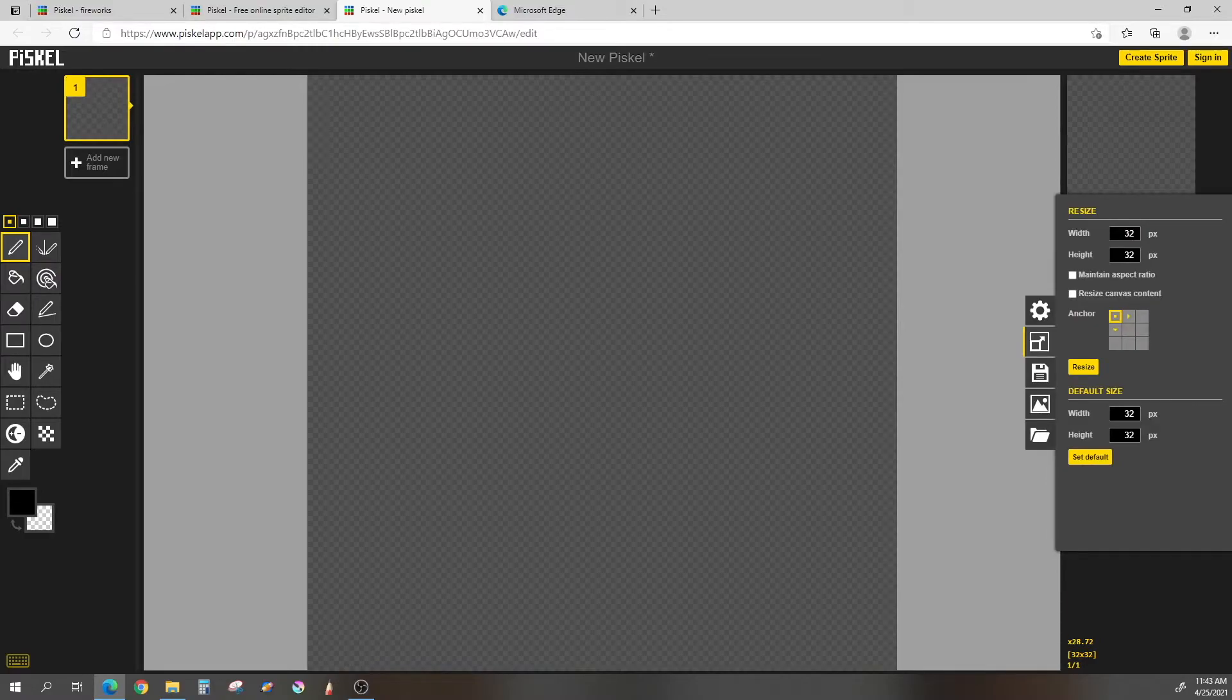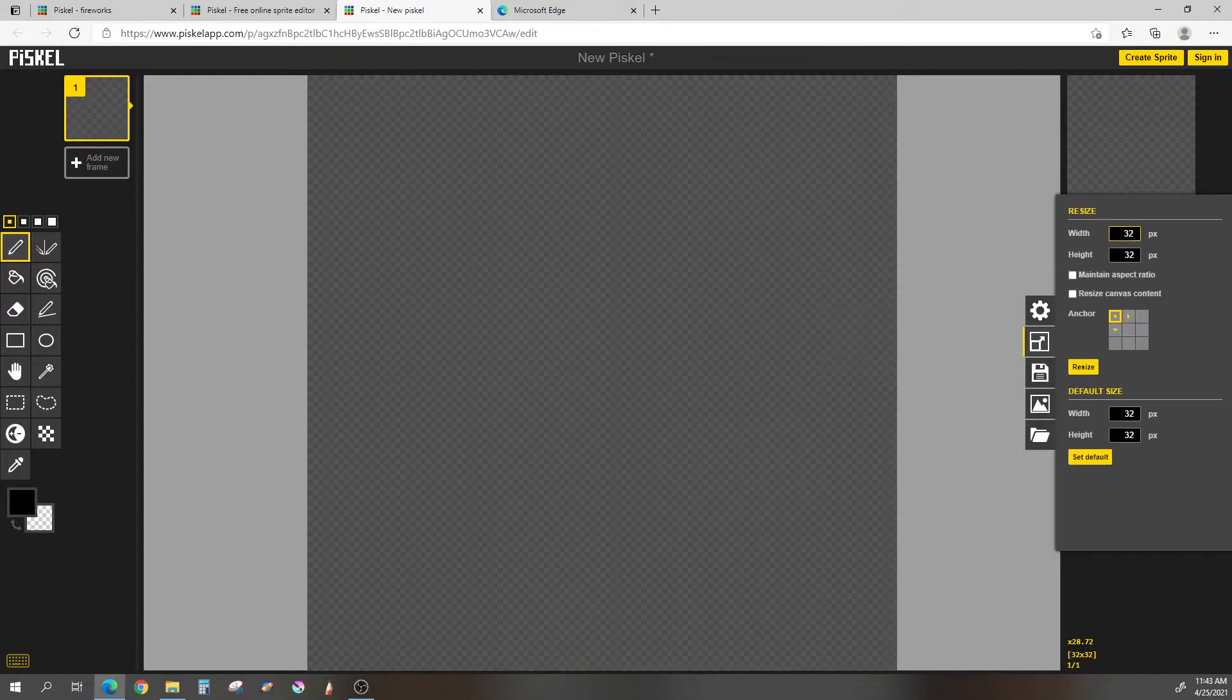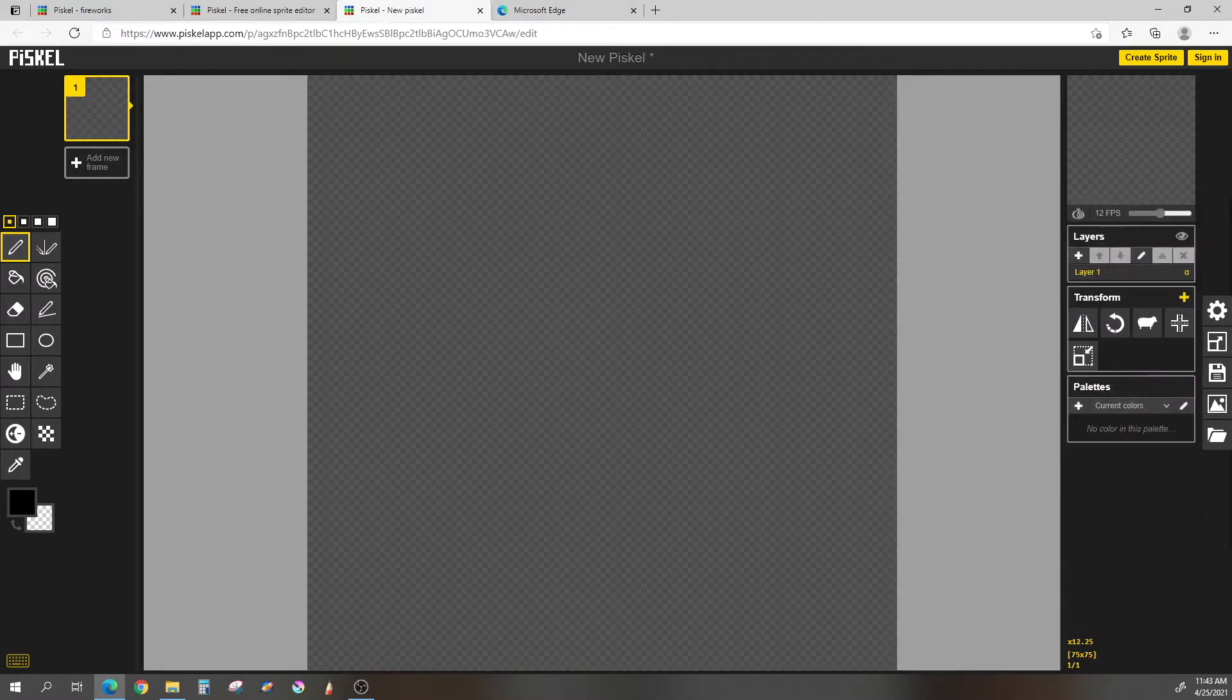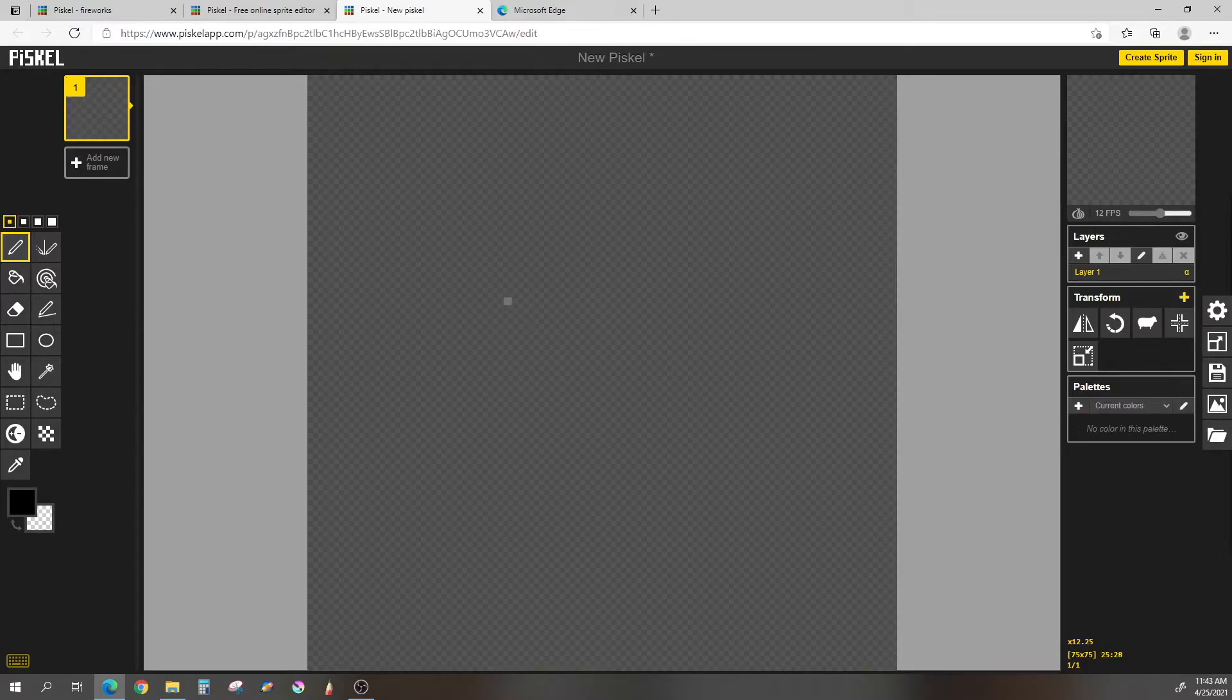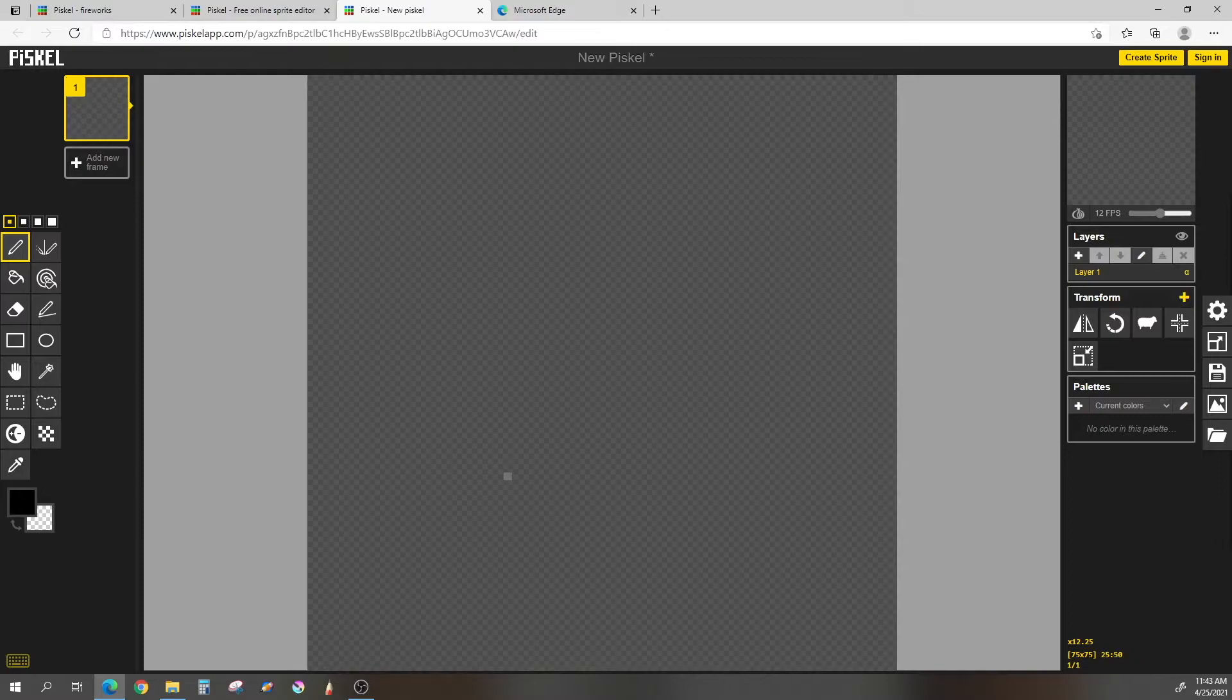I'm going to change mine, make it just a bit bigger, up to 75, and I'm going to hit maintain aspect ratio just so it's the same for both the width and the height. So now I will hit the resize button. And now you might not be able to tell here, but my pixel art is just a little bit bigger. Maybe if you look at it, you can see my little pixel in the center is now a bit smaller than it was. Because at 32, the pixels are bigger because you have less pixels.